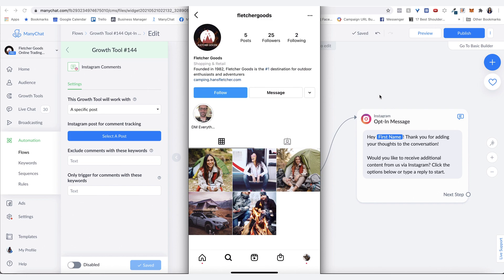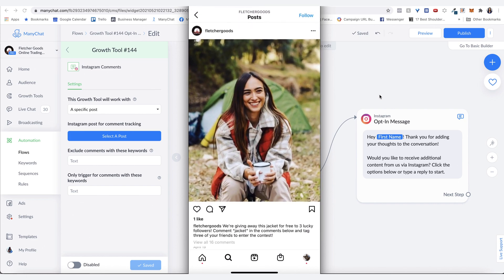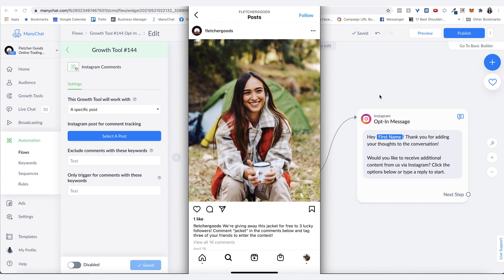This is what the post is that we have on the page saying, we're giving away this jacket for free to three lucky followers. Comment jacket in the comments below and tag three of your friends to enter the contest. So that's another way to do it.